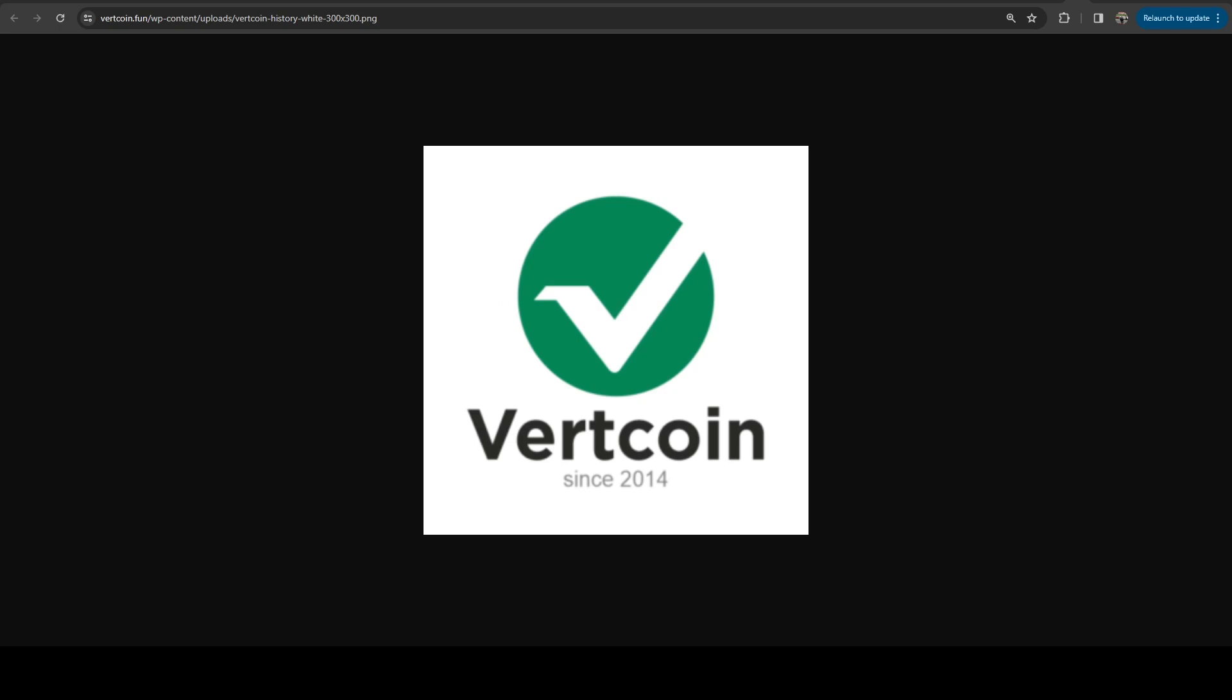And so one of the things you'll notice with Vertcoin is they have very similar tokenomics to Litecoin. In fact, they have the same exact emission schedule pretty much. And we're going to jump over the tokenomics and I'm going to show you that. There are 84 million, just like there are with Litecoin.